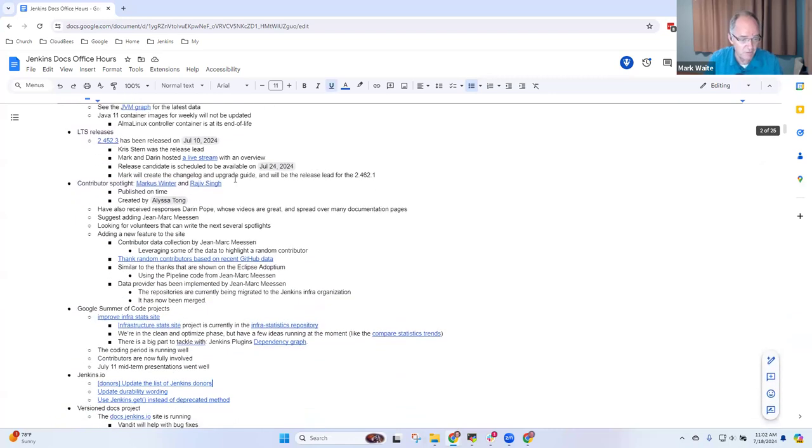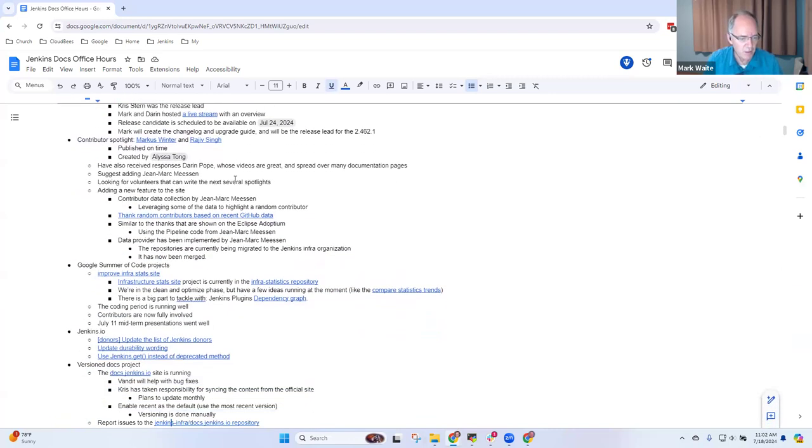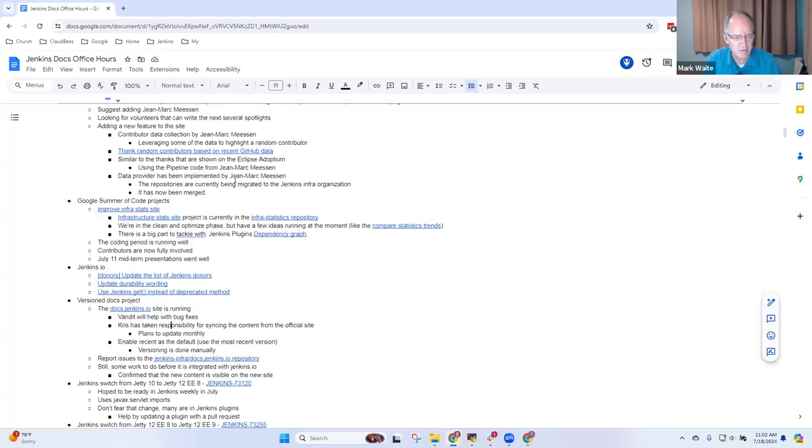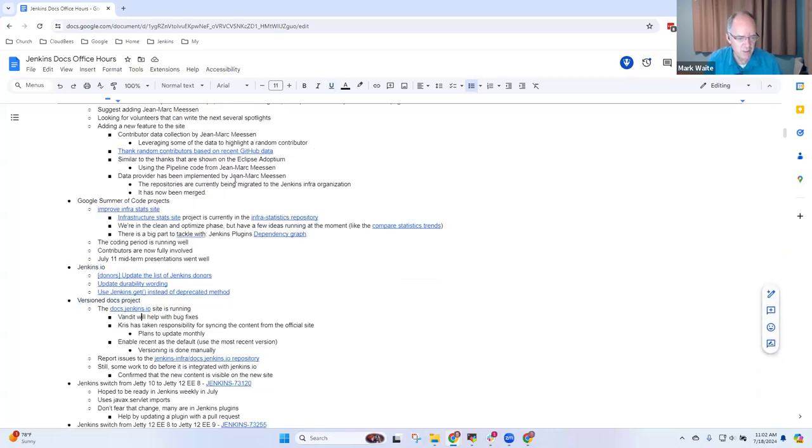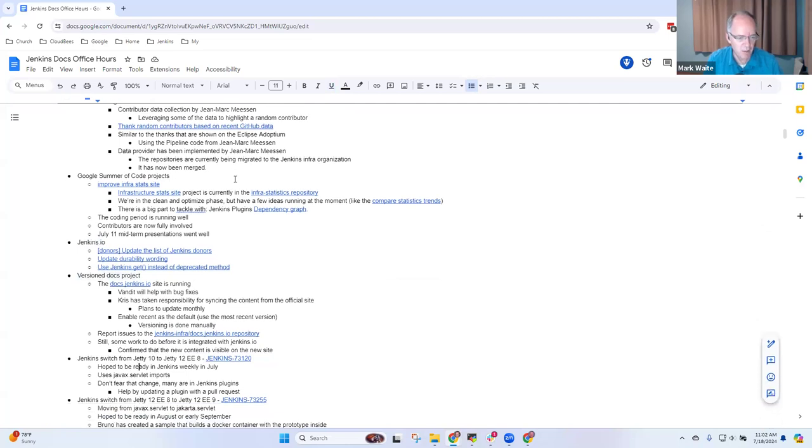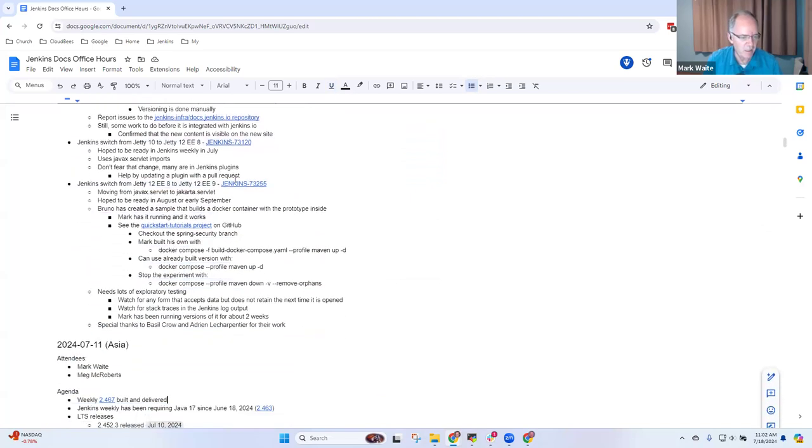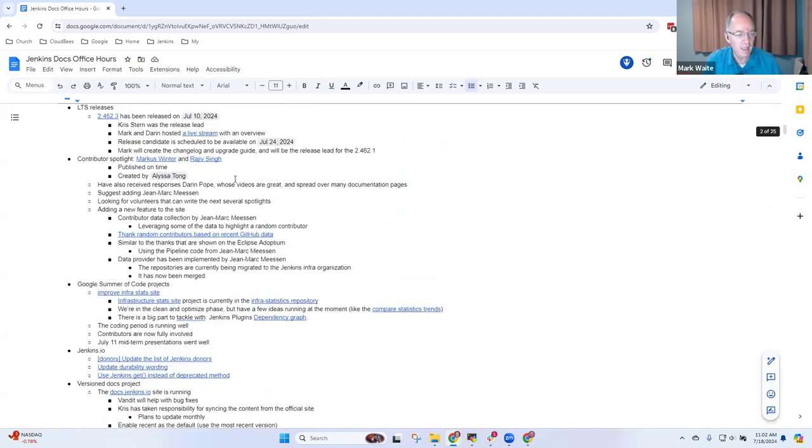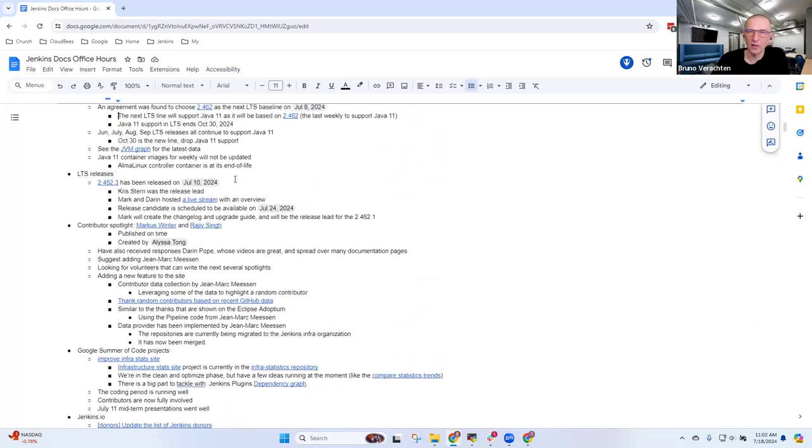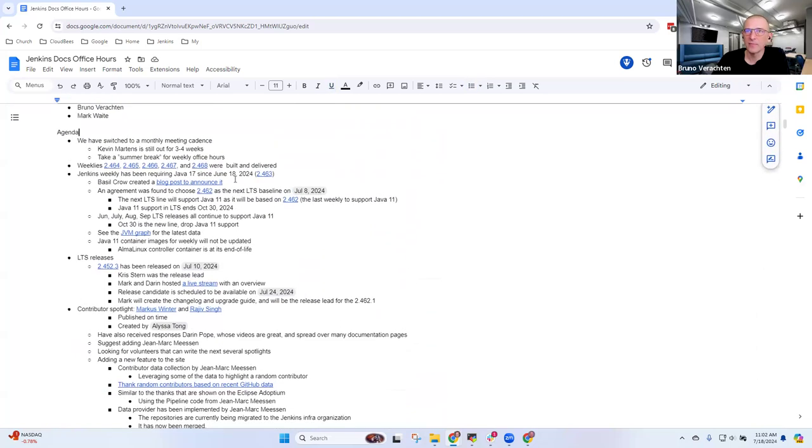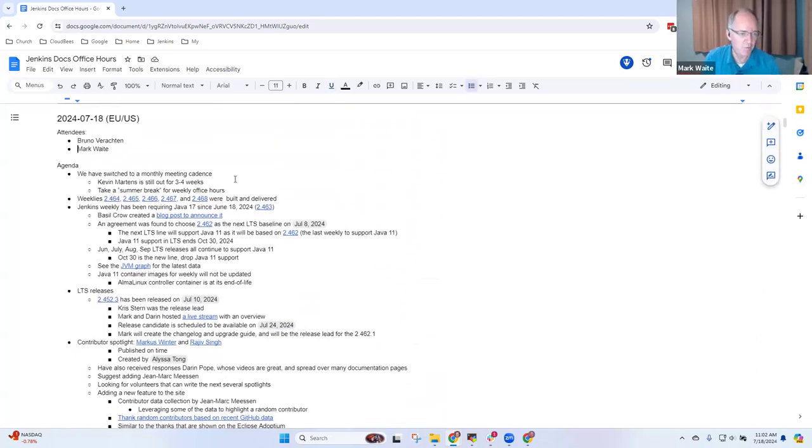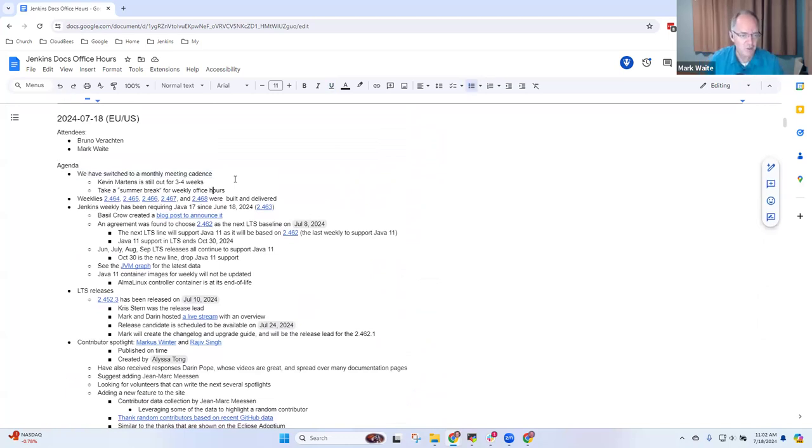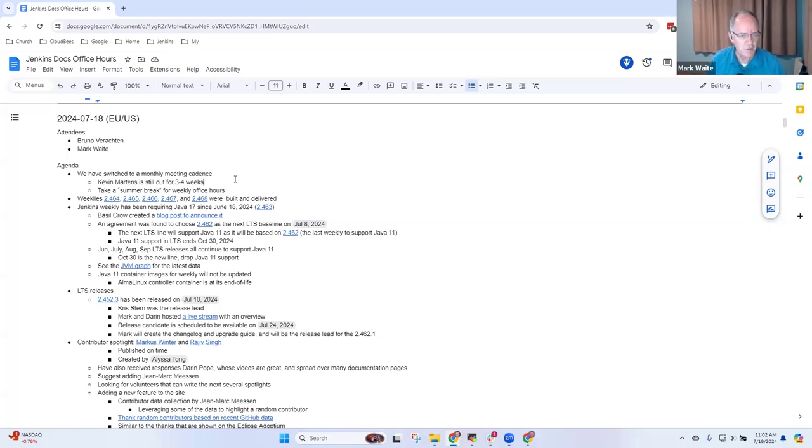Topics that are on the list are here: builds, including most recent weeklies, Java 17 and LTS, Contributor Spotlight, Marcus Winters, Google Summer of Code, Jenkins.io topics, the Version Docs Project, and Spring Security with Jetty 10 to Jetty 12. We'll consider if we should change the cadence when Kevin gets back.